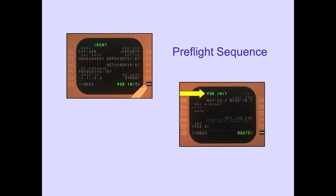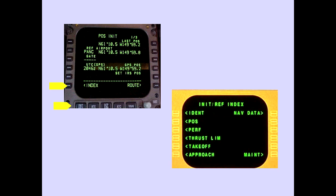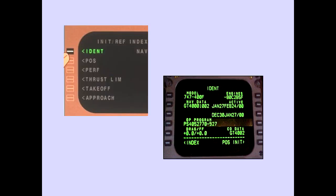Pre-flighting the line select key displays the next page in the pre-flight sequence. Let's take a look at each page in detail, beginning with the identification page. Pushing the initialization reference function key displays one of the initialization reference pages. From any initialization reference page, pushing the index line select key displays the initialization reference index page. Pushing the ident line select key displays the identification page.